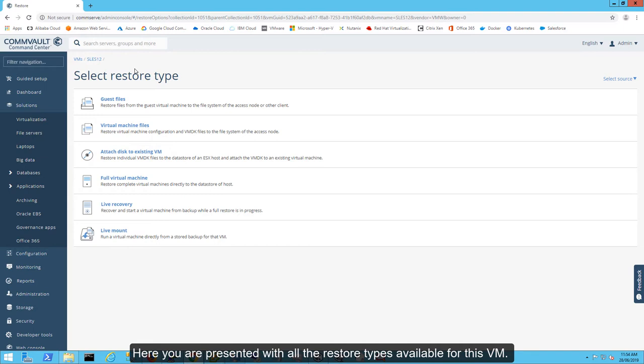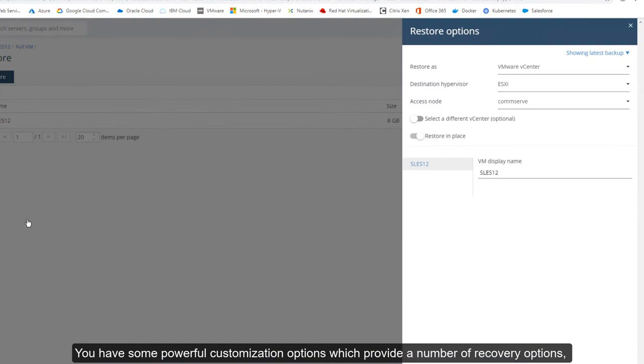Here, you are presented with all the restore types available for this VM. Click Live Recovery.